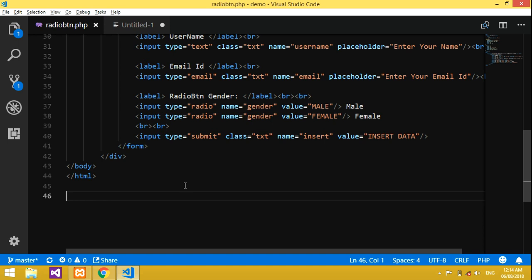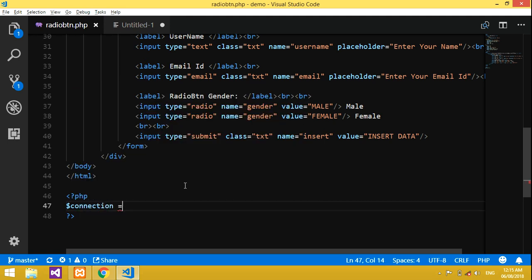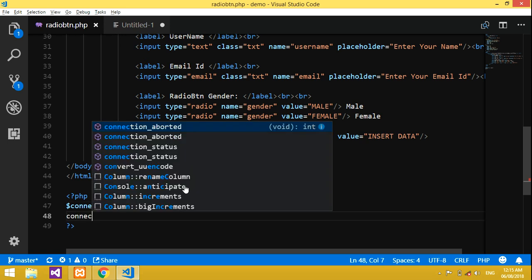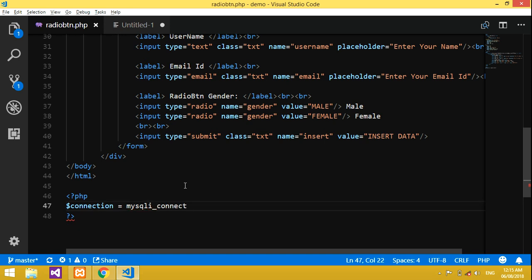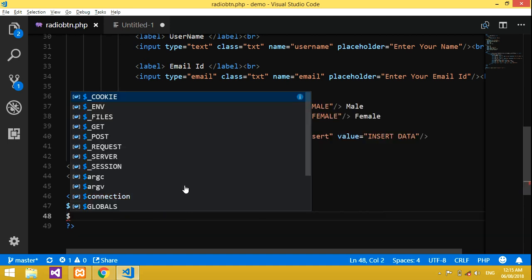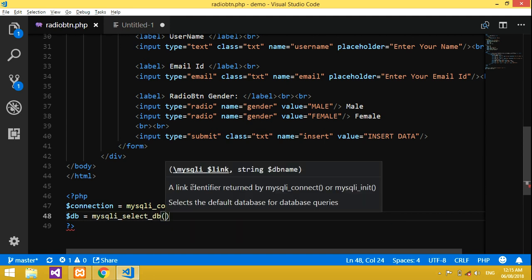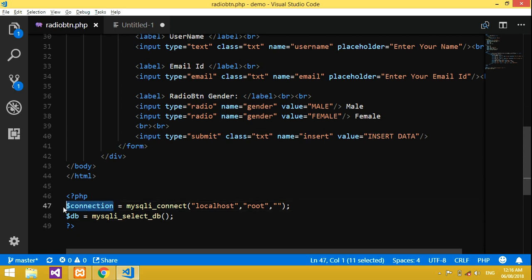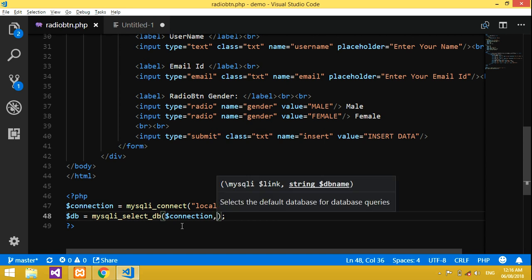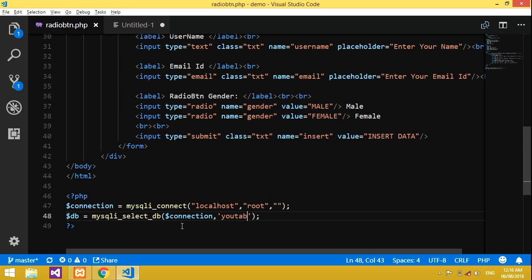Now let's start the PHP code. We open PHP tags and create a connection: `$connection = mysqli_connect('localhost', 'root', '')`. The username is root and there's no password. Then we select the database: `$db = mysqli_select_db($connection, 'youtubeDB')` — my database name is 'youtubeDB'.